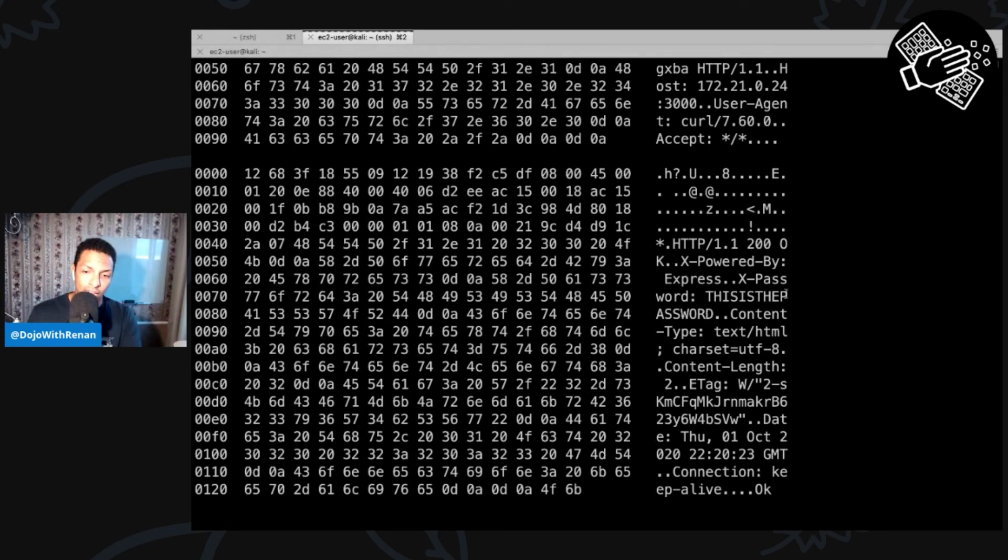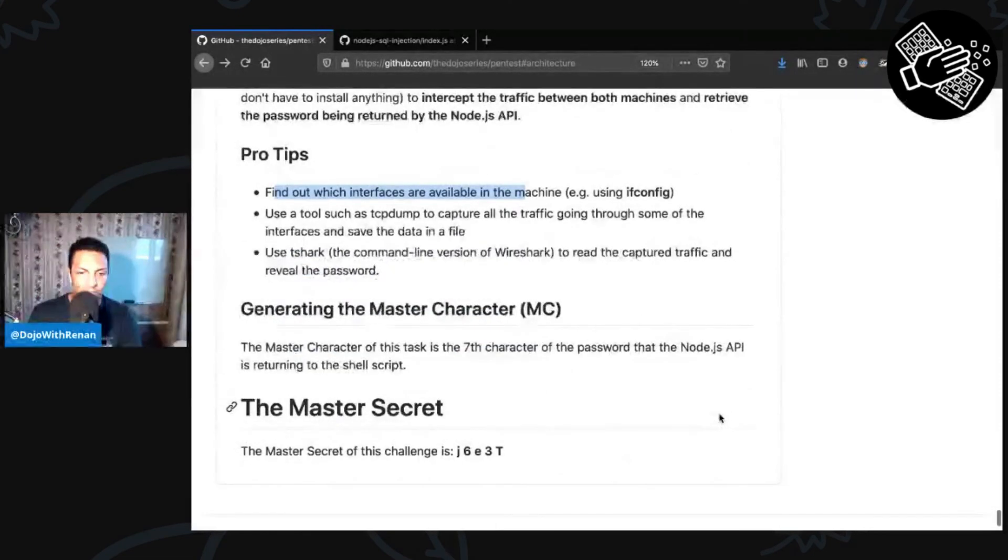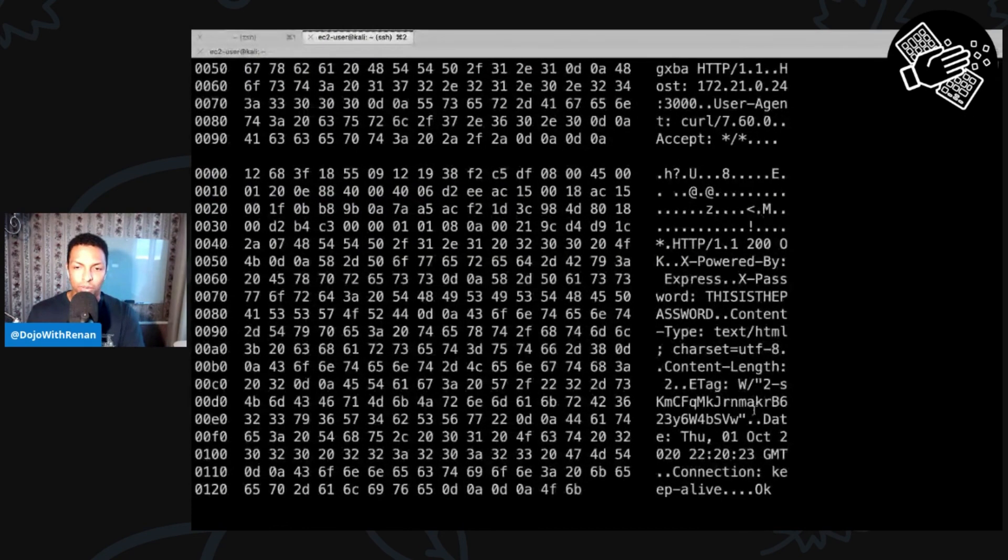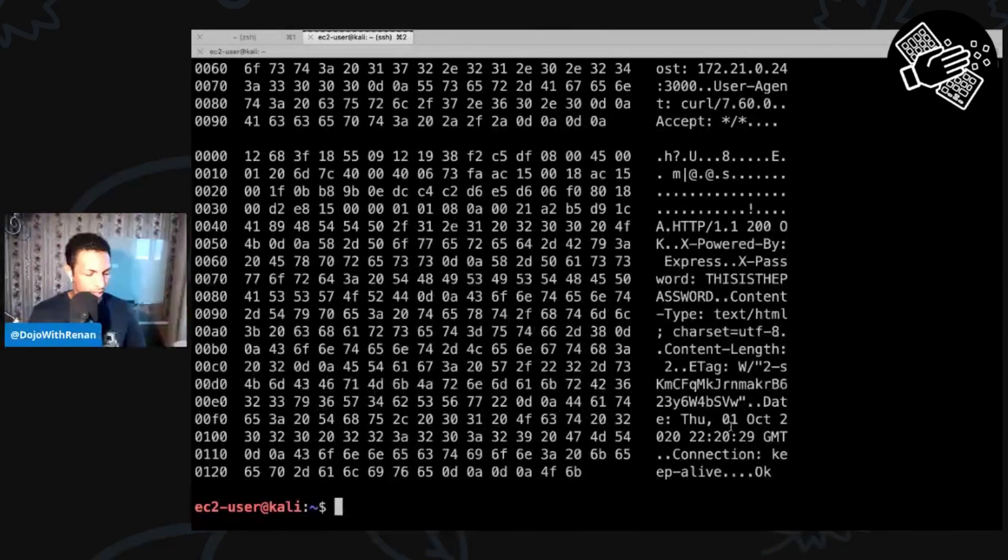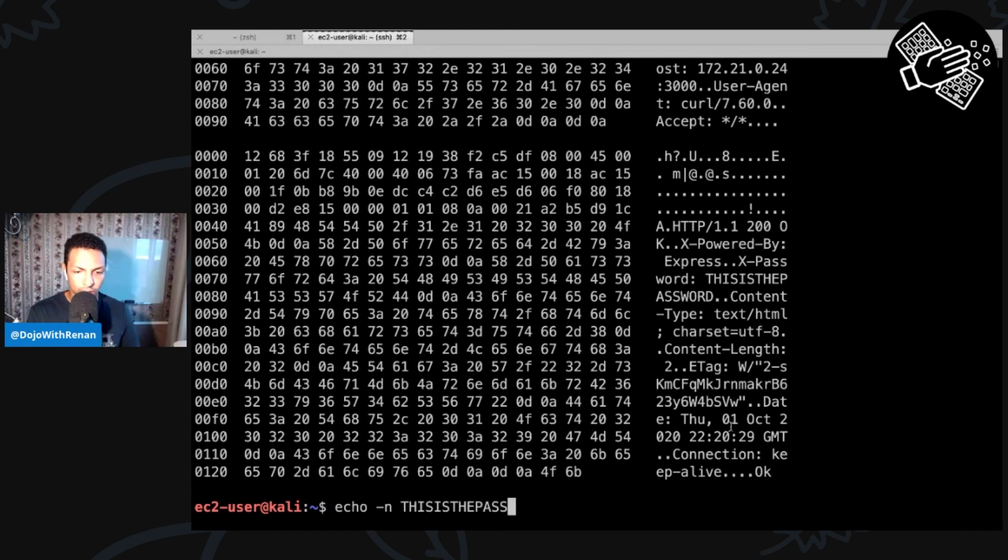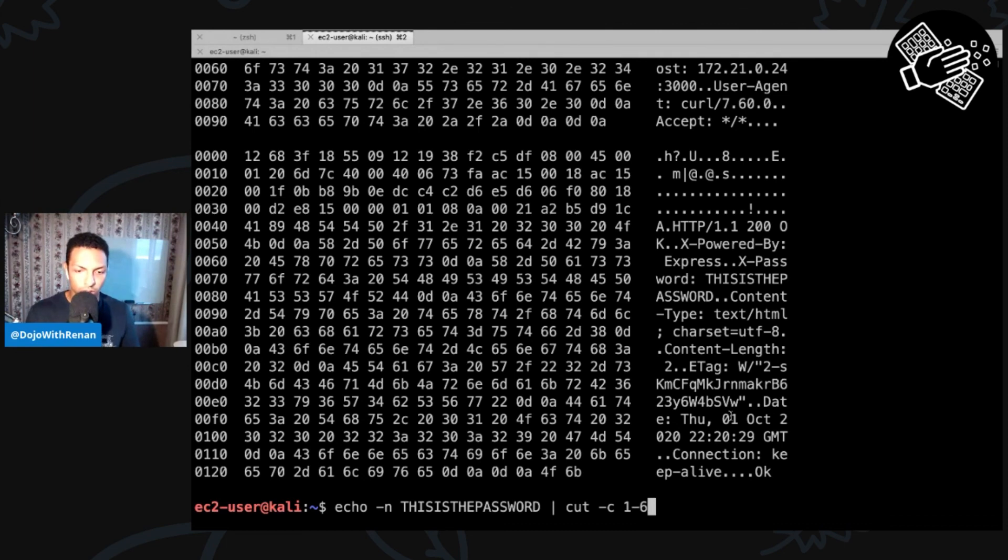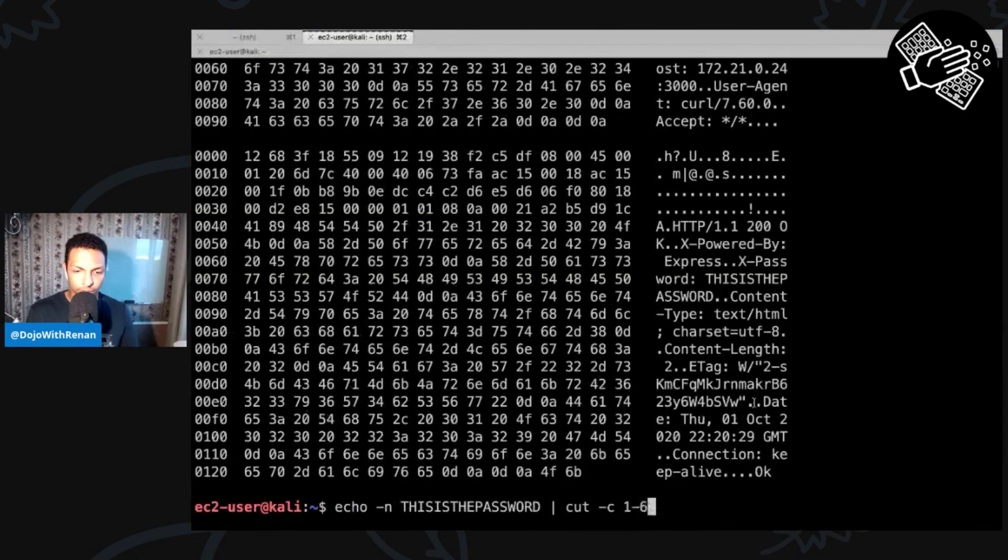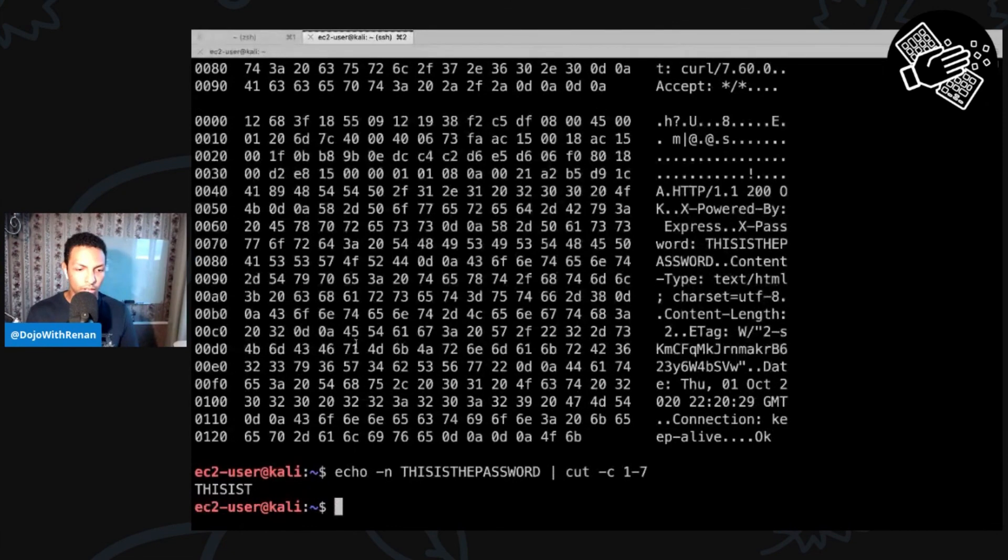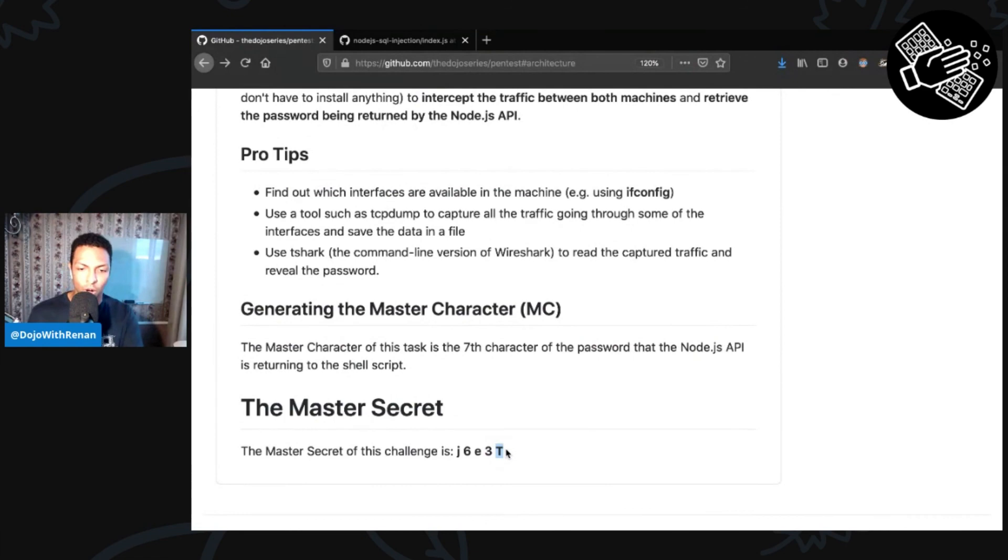All right. That's the answer. This is the password. Let's see what we need to do. That's actually the last one. So the master character of this task is the seventh character of the password. So the password is echo. This is the password. And if I do a cut dash c, the seventh character. So number four, letter T, uppercase T, that's the last character of task number five.